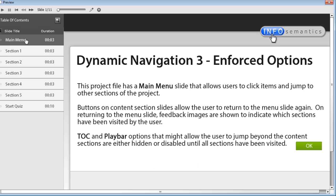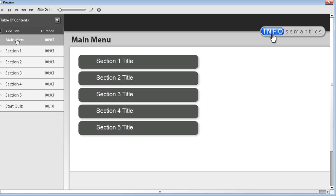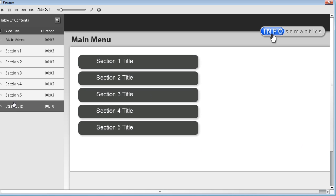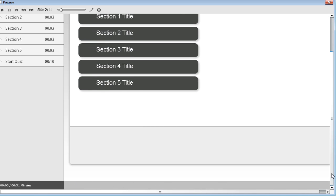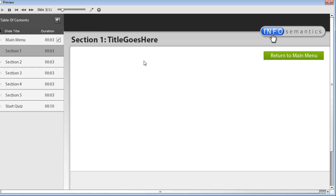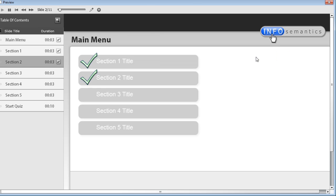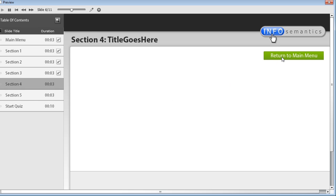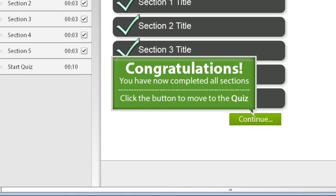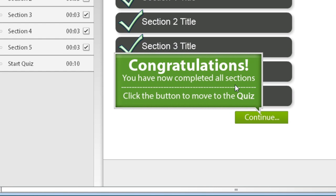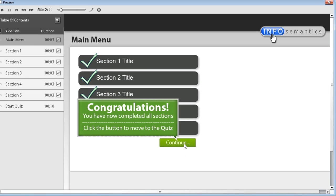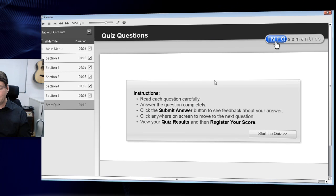In the published version, I can initially click items in the table of contents. But when I click to go to the main menu slide, the on-slide-enter conditional action fires and disables TOC navigation — clicking the TOC items is now disabled. Scrolling down, the play bar has also disappeared. Going through each section and jumping back shows the check marks accumulating. After completing the fifth section and returning to the main menu, the extra caption appears: 'Congratulations, you've completed all sections — click the button to move on to the quiz.' Clicking that button starts the quiz.